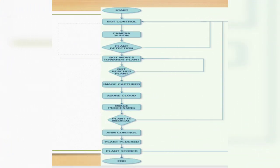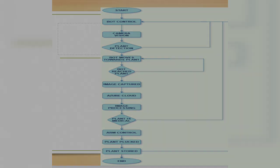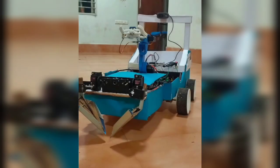Then the DE10nano gets a control signal from the cloud to decide whether the plant is medicinal or not. If it is a medicinal plant, the DE10nano sends a control signal to the Arduino which controls the plucking arm of our bot. After the plant is plucked and stored, the DE10nano receives feedback and the bot finds its way to the next plant.